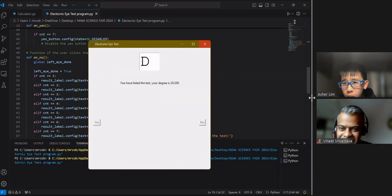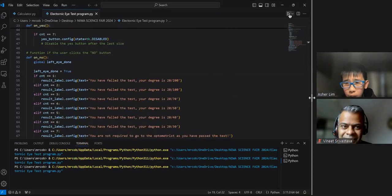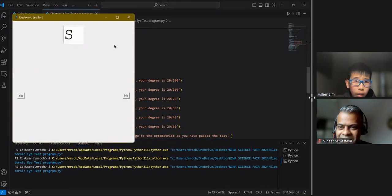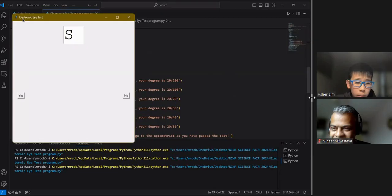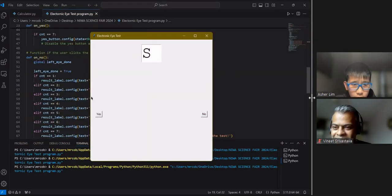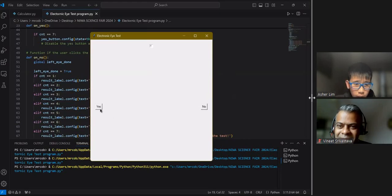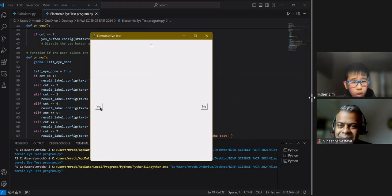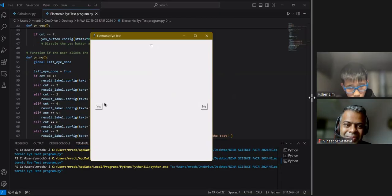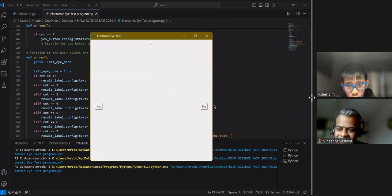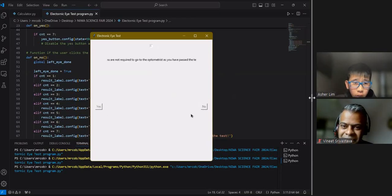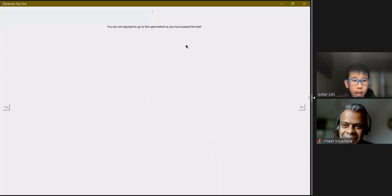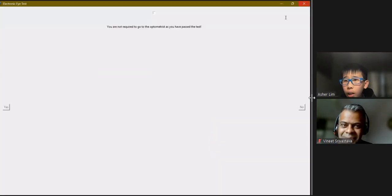If I run this program again and I can keep clicking yes, it will bring me to a stage where the yes button will be grayed out. This is used by tk.disabled. Now, I will be forced to click the no button, which means that I will not be required to go to the optometrist as I have passed the test.